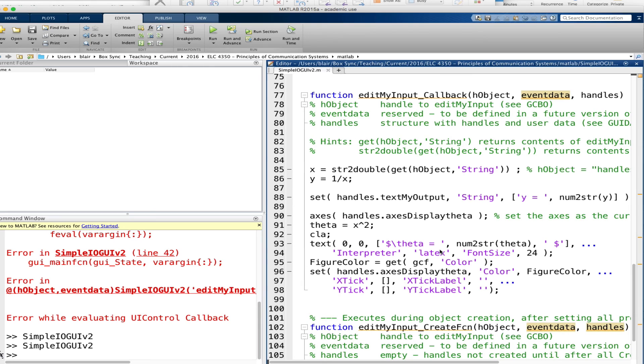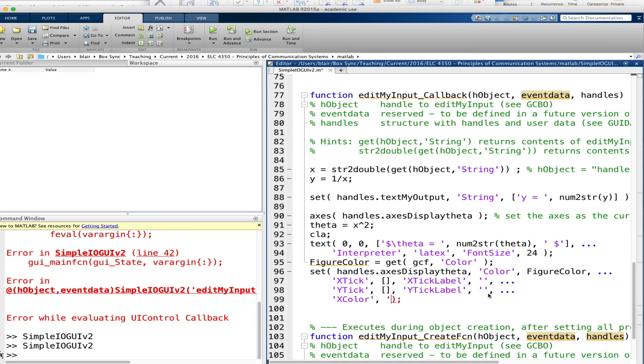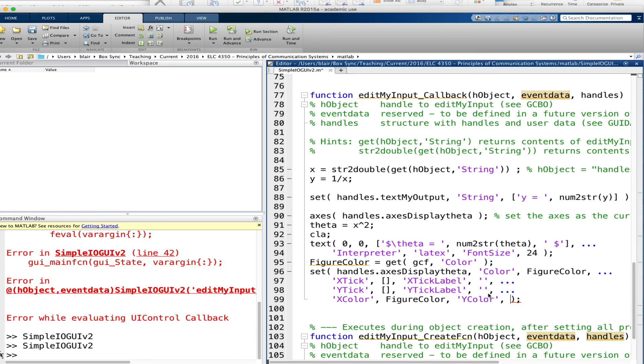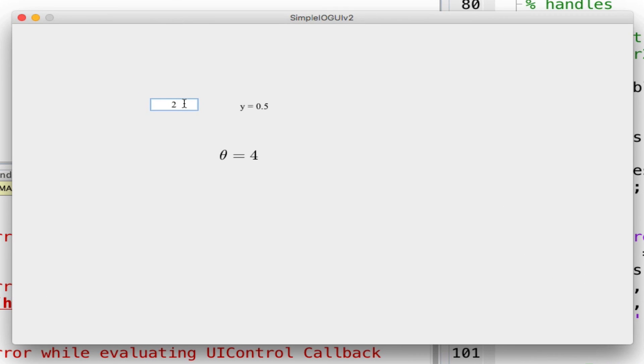Finally let's get rid of those lines, the axes lines. I'll type x color and I can set it to figure color, and y color figure color. Going back here now I have a very elegant label.